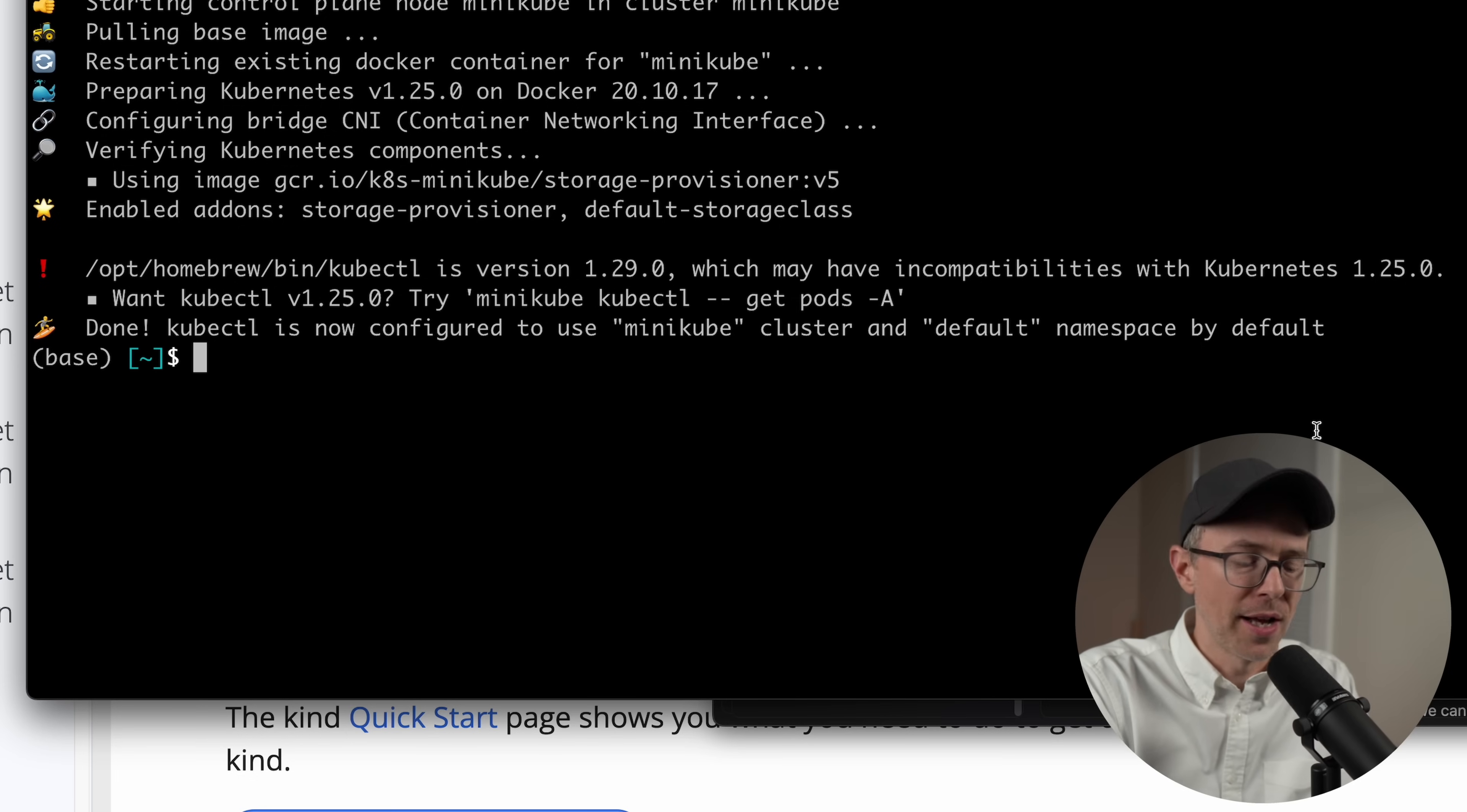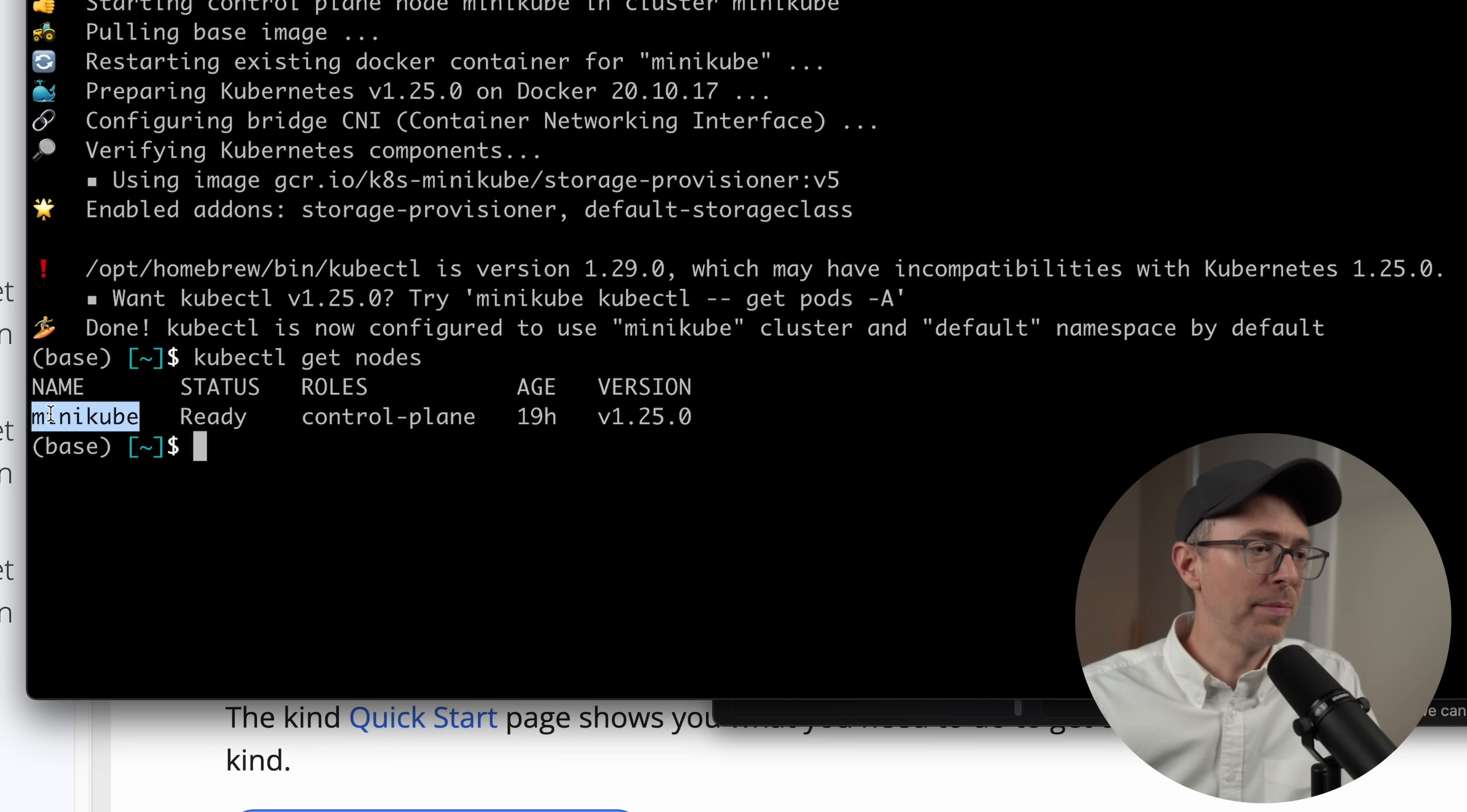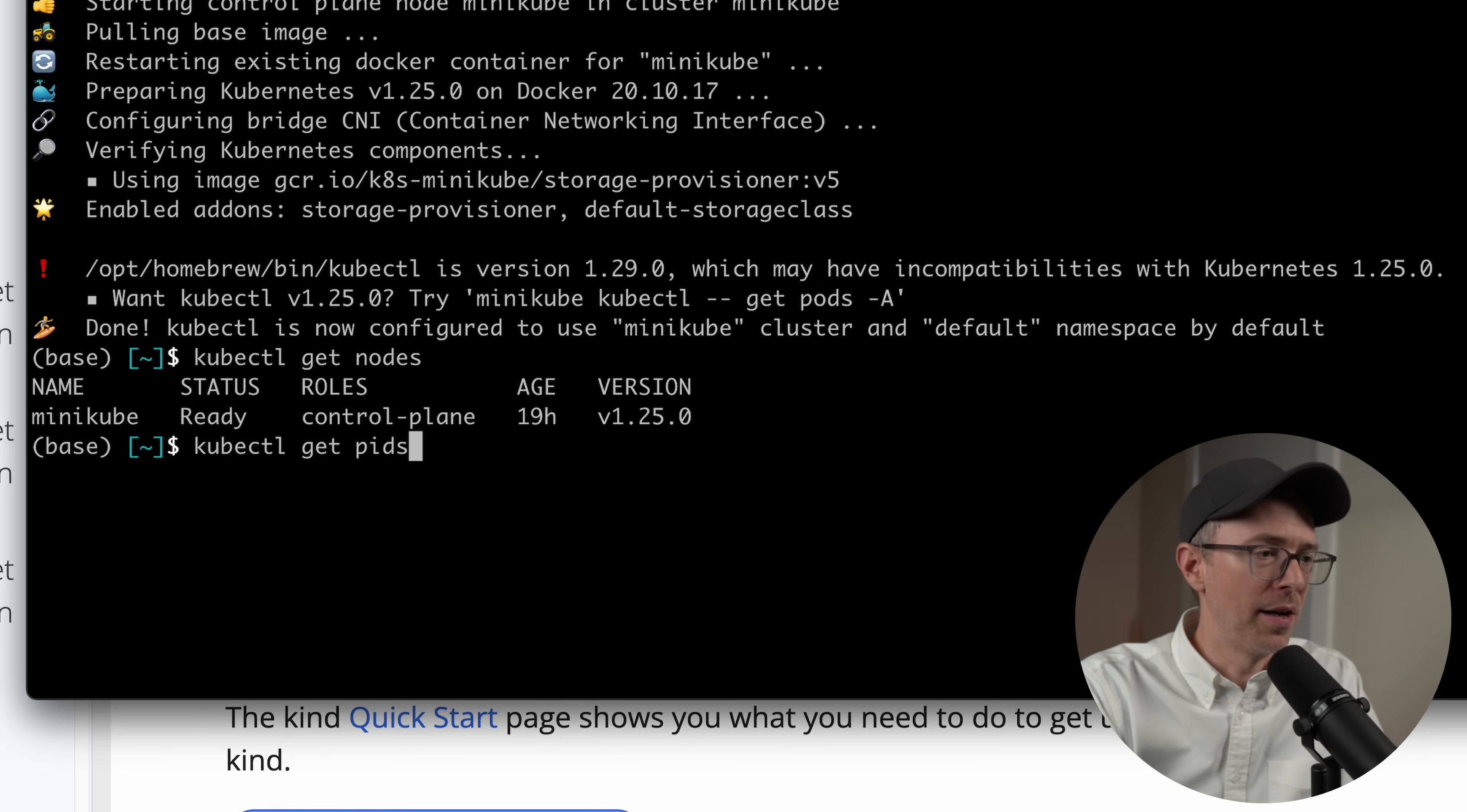So with kubectl, I can run kubectl get nodes. And you'll see I have one node called Minikube, and it's the control plane node.